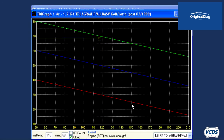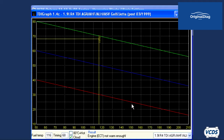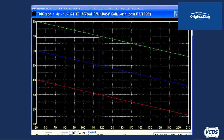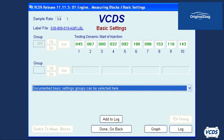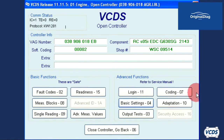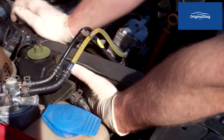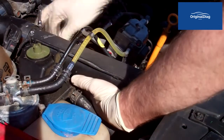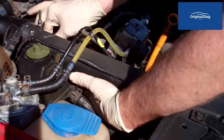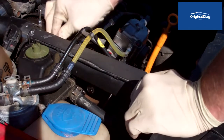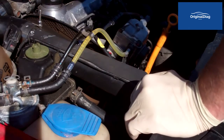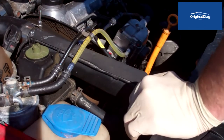In this example, we are within factory specifications, but just barely. Let's make some adjustments. Close out of TDI graph, out of basic settings, then close controller. Now shut off the engine.